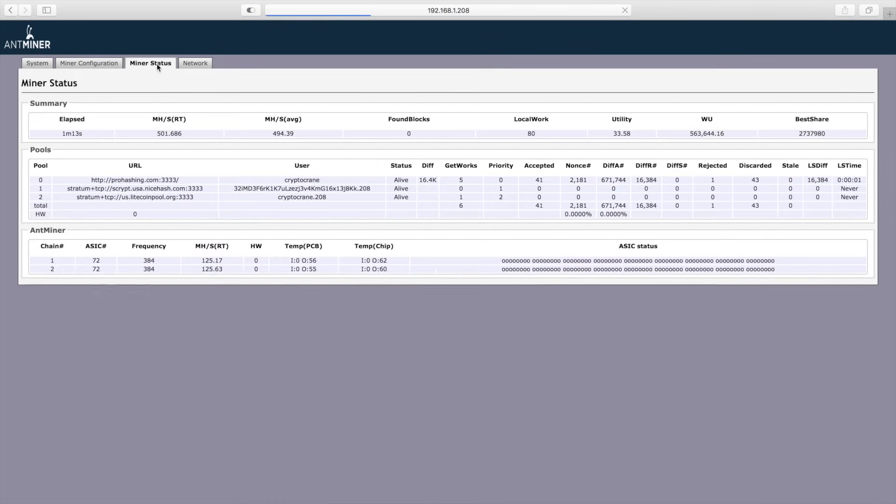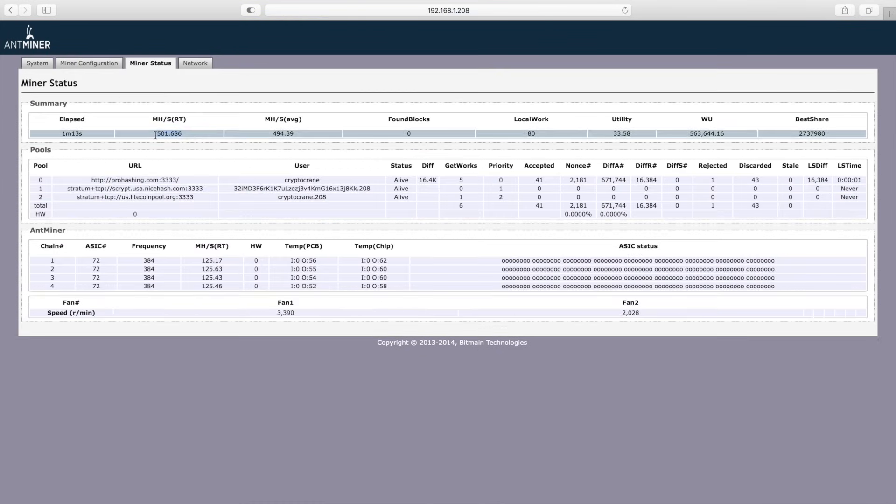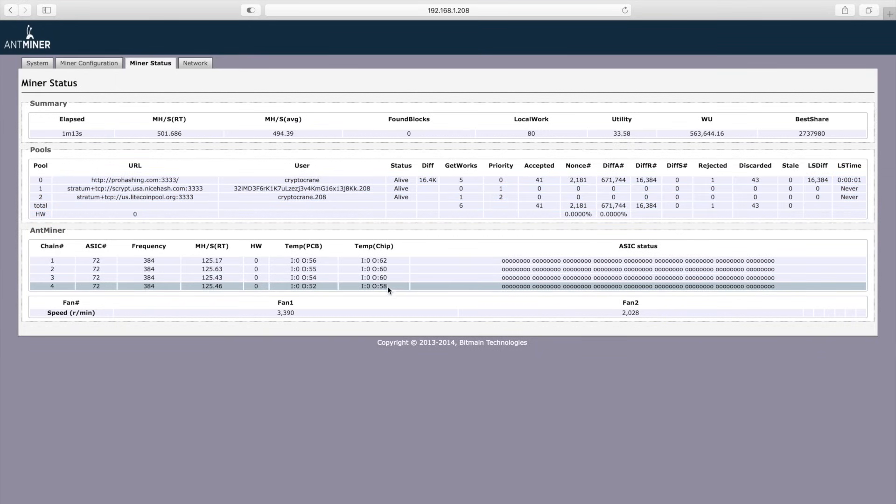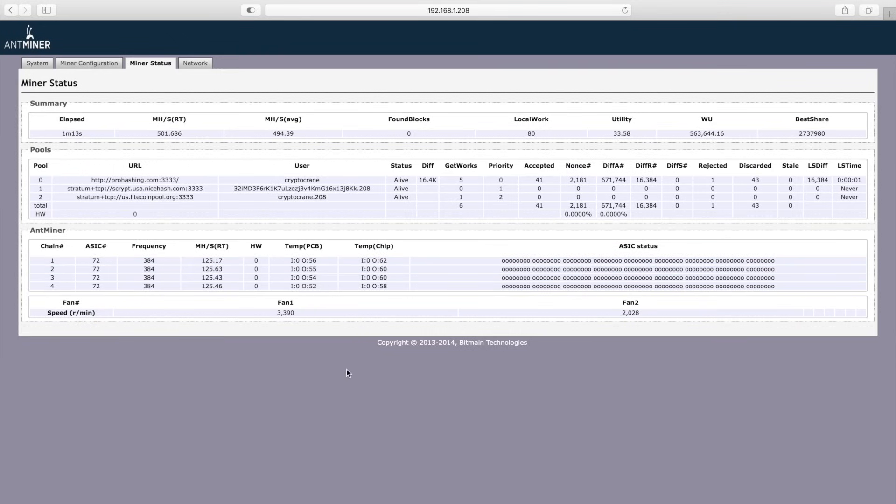The miner status tab will show the miner's real-time hashing speed and average hashing speeds in startup. You'll also notice that it shows the pool health status and information about the ASIC chips themselves. It's important to note that the temperature sensors on the ASIC chips are known to not be very accurate. It's not uncommon to see a wide temperature variance between different sensors.